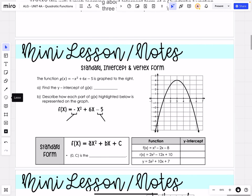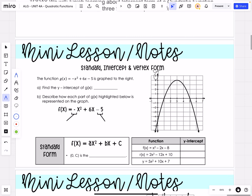The last little bit of today's lesson is comparing the three different forms of a quadratic function. Looking at the function at the right, let's think about what we would see as the y-intercept. The y-intercept is going to be where the parabola crosses the y-axis — that vertical axis — and we can see that happens at negative 5. So our y-intercept is going to be (0, negative 5).